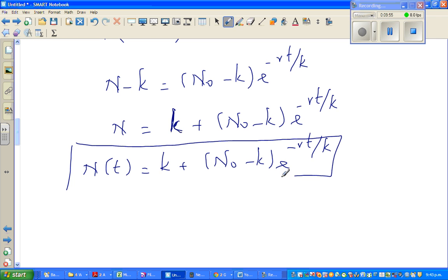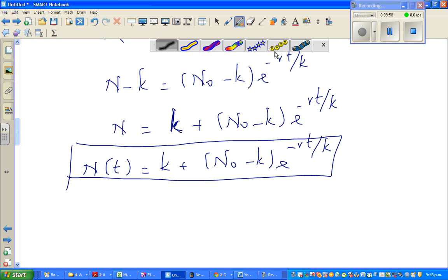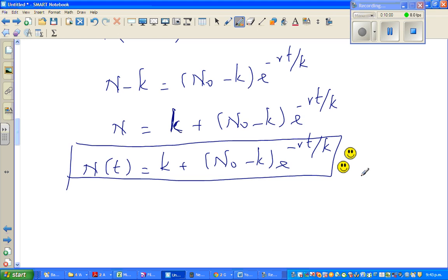We have proved it, so we should be really proud and give ourselves five stars — or five smiley faces.